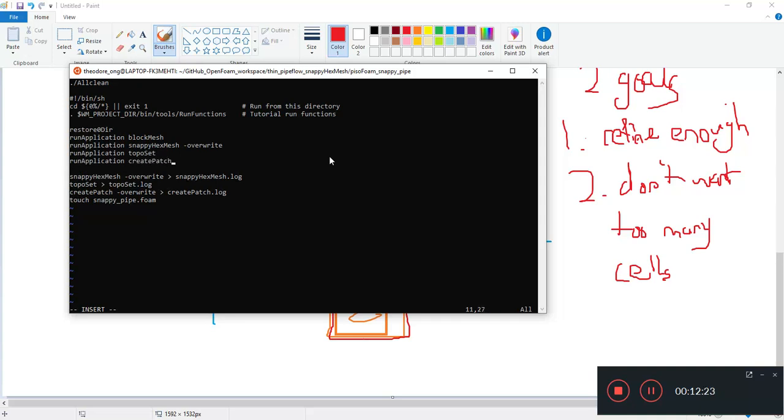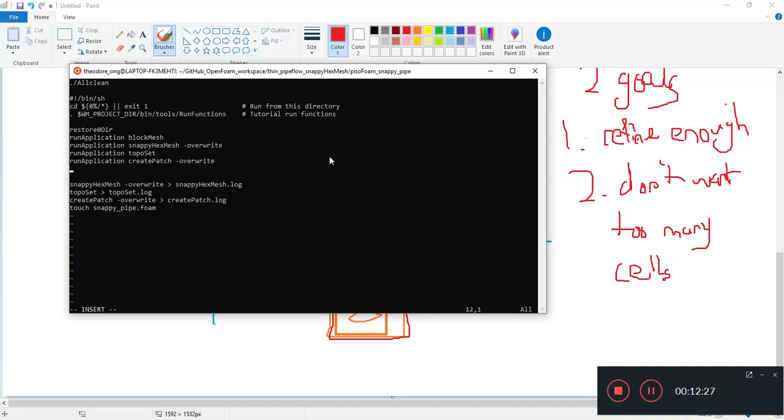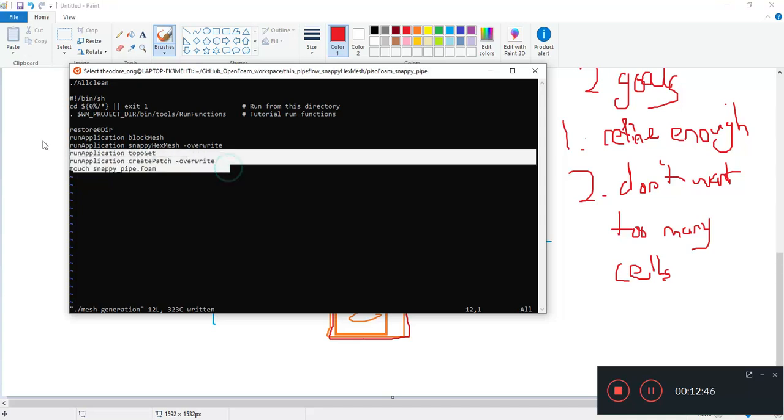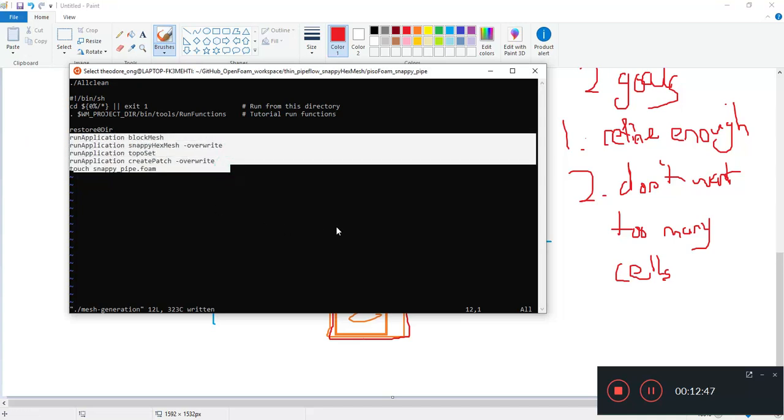Run application topo set, run application create patch overwrite, and the rest is the same. The touch snappy pipe.foam is the same. So this is just rewriting the run file to make the running of applications more standardized.